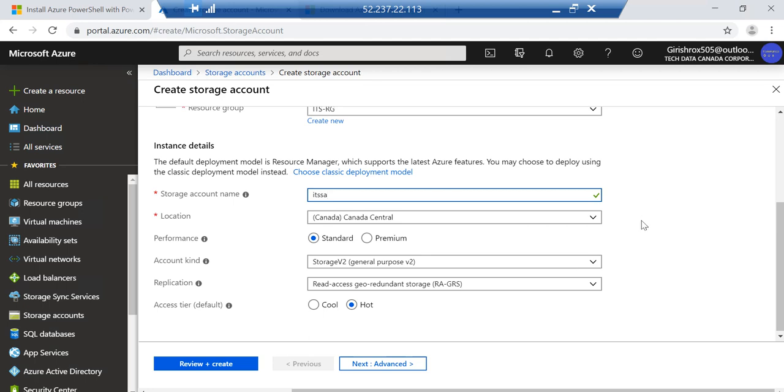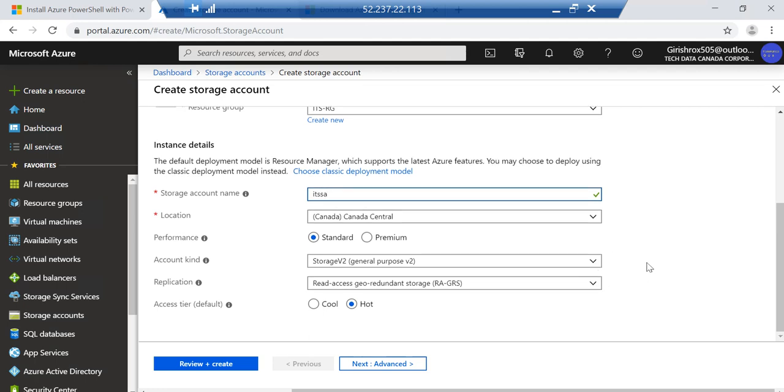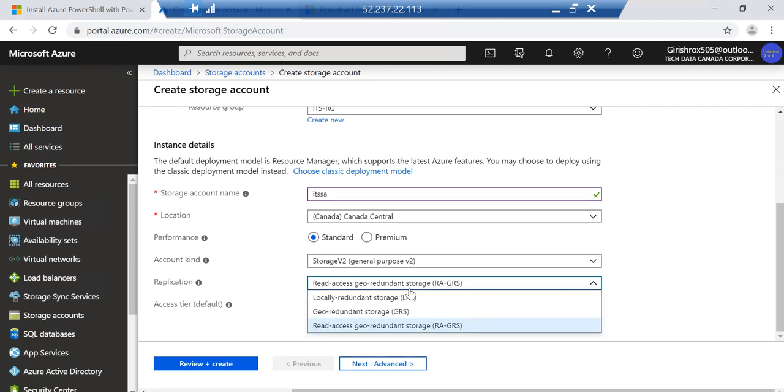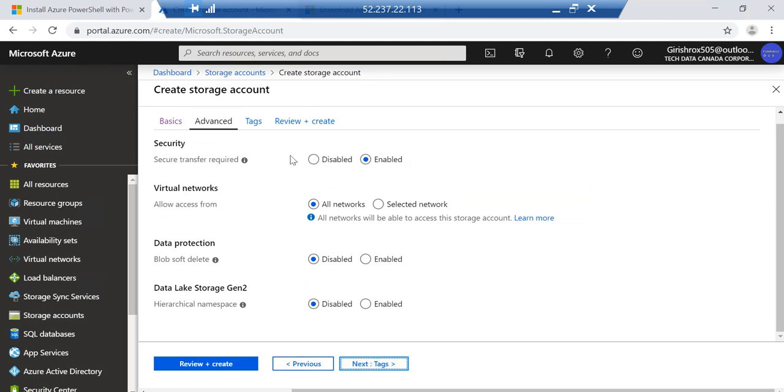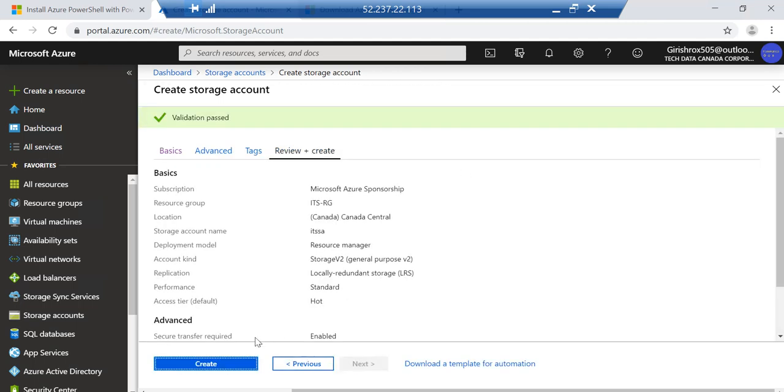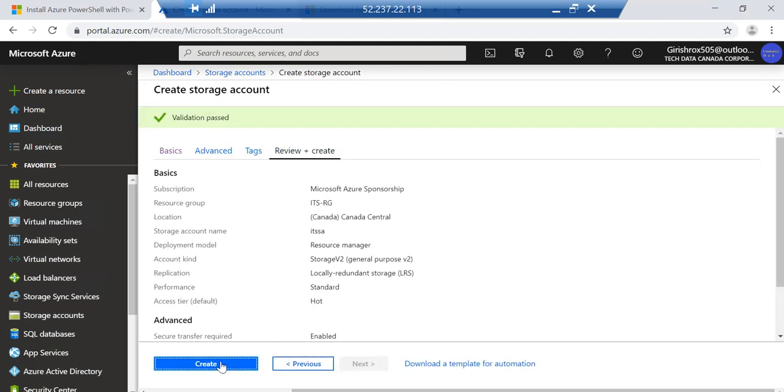I'll name it IT Simplify Storage Account. You can choose a performance tier, standard or premium. Standard is your regular magnetic drive, premium is the solid state. We'll keep general purpose version 2, that's the latest account type from Microsoft. For replication I'll pick LRS or locally redundant and access tier I'll keep it hot. You can also enable the security which is already there by default so data is encrypted. Review and create and click on the create button.